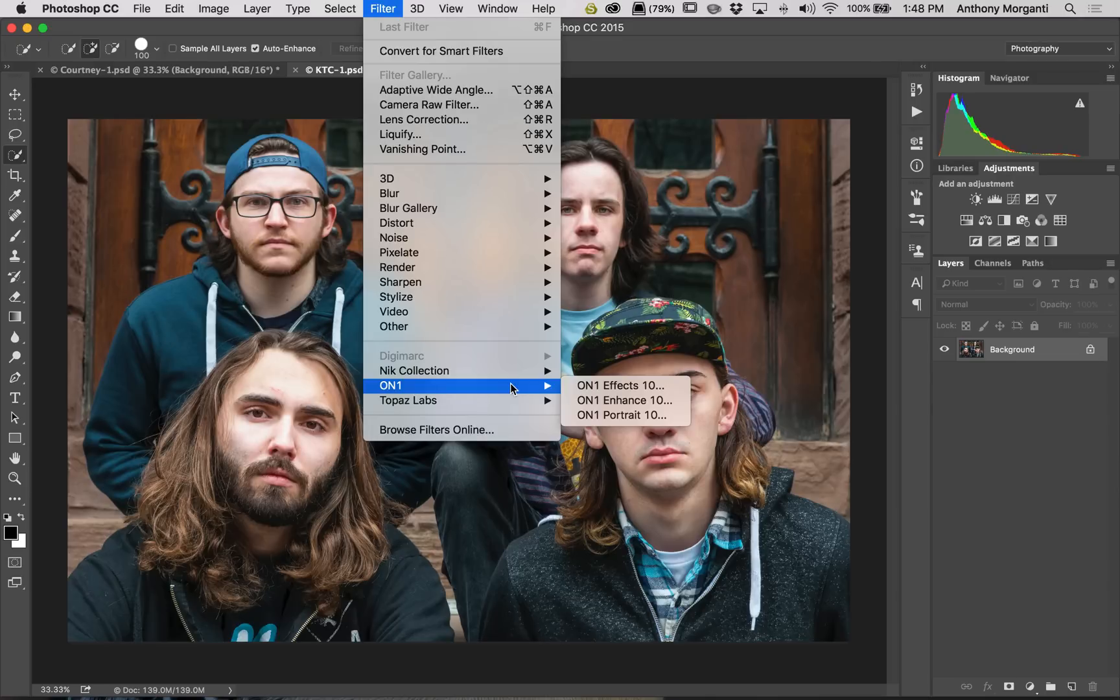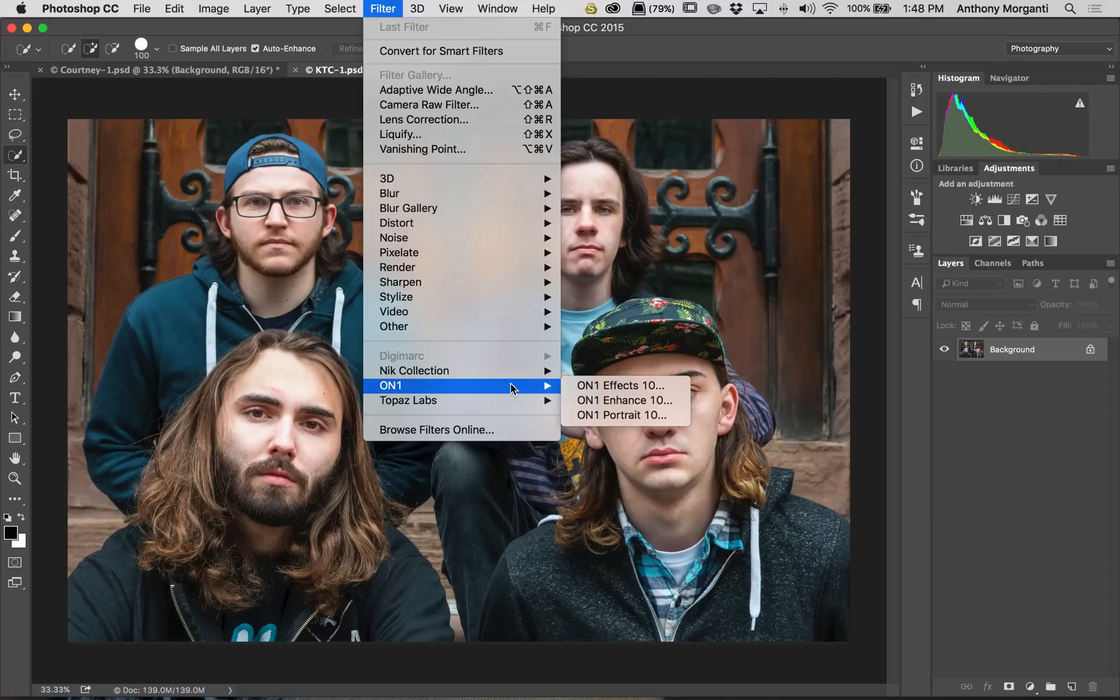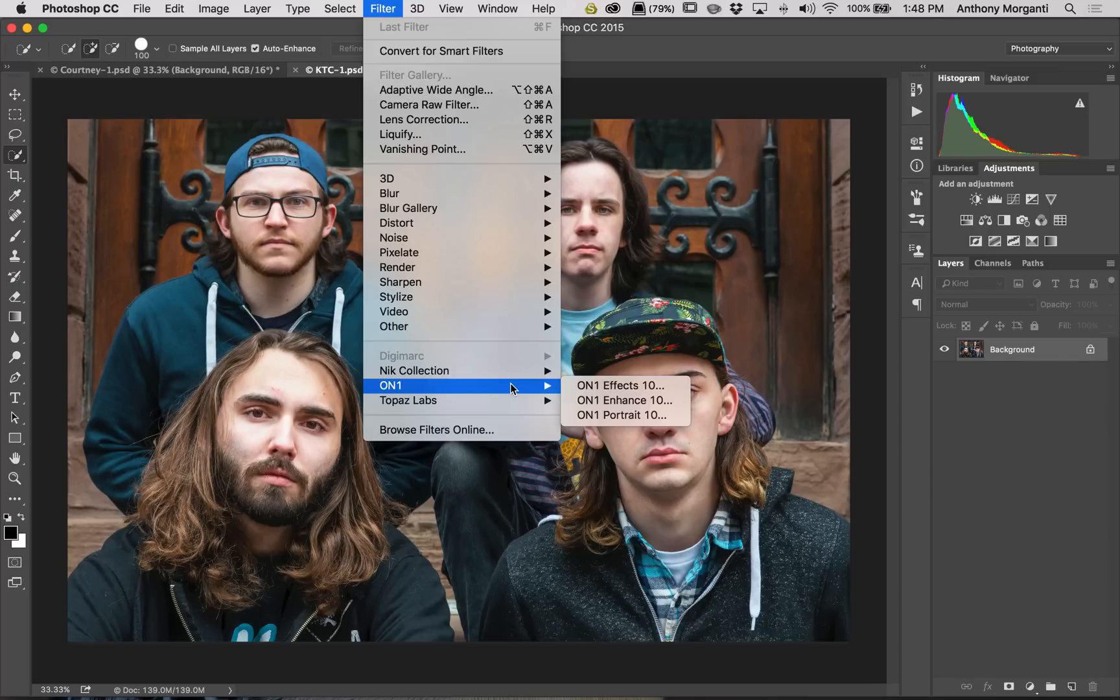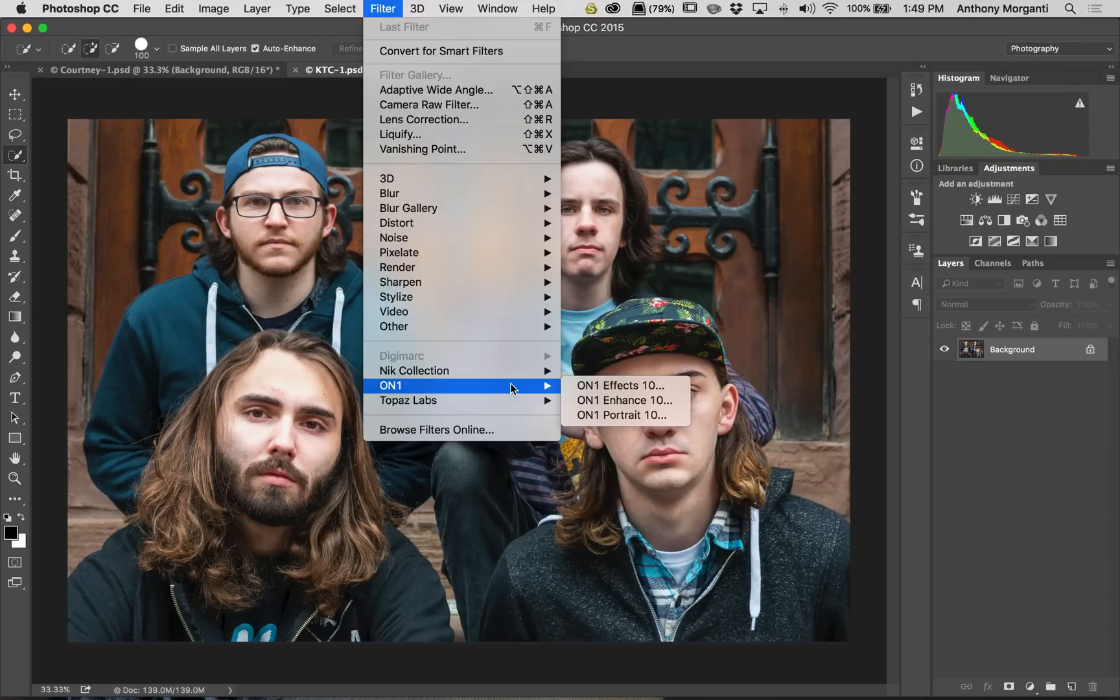Now, if you do it this way, whatever edits you do in any of those plugins will be applied to the layer that you have active. So I highly recommend that you either duplicate your layer first or put a merged layer on top of a layer stack. That way, all your edits will be done to either that duplicated layer or that merged layer. It makes it a little more non-destructive.